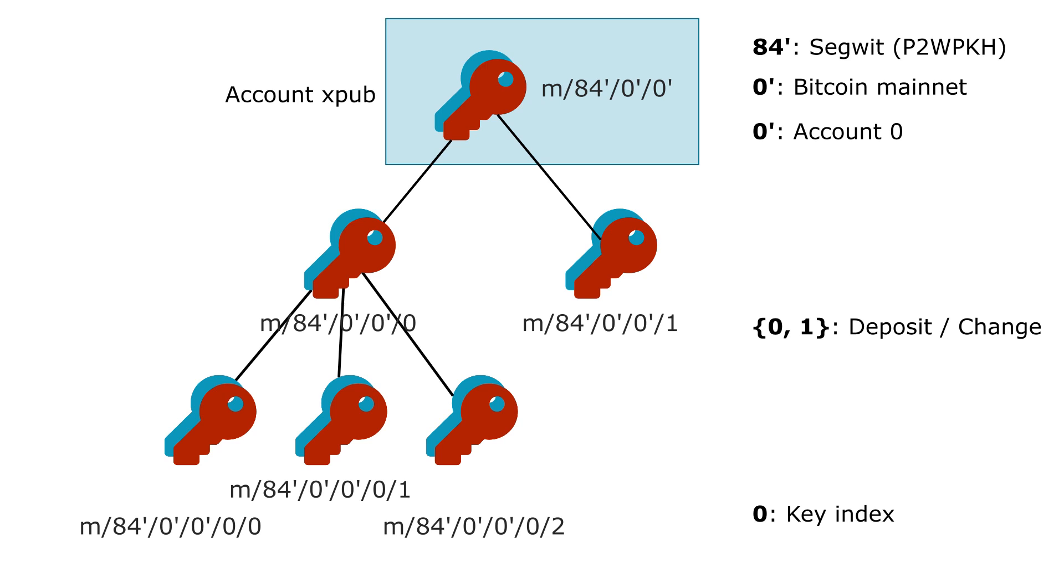Then the 0 or 1 denotes whether you share a deposit key or a change key. Then you have the key index.